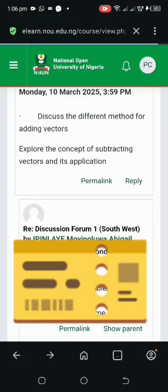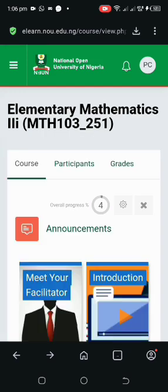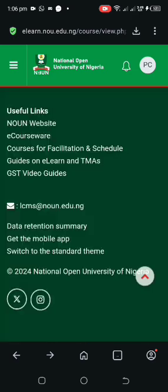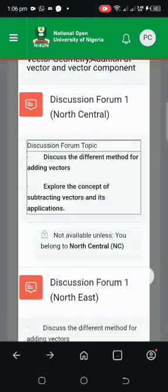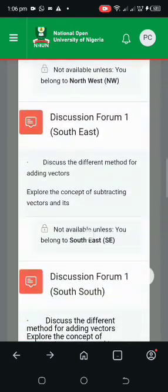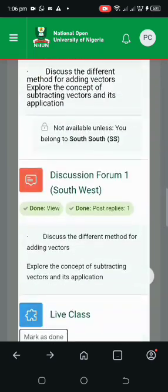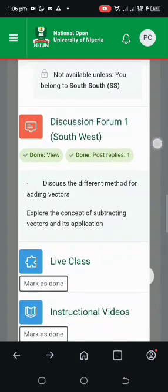After that, we go back. I encourage you to join NOUN Connect on Telegram — we are one family united with one goal: success. Now let's head down and you will see some changes in Week One. As you can see for the South West, all of them have been ticked — it's done.